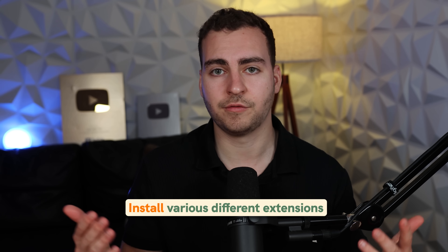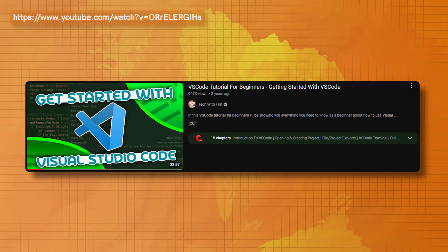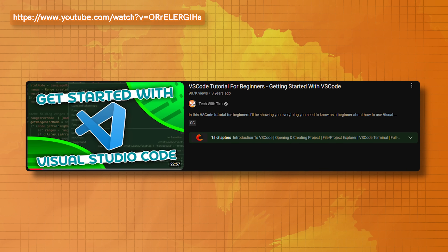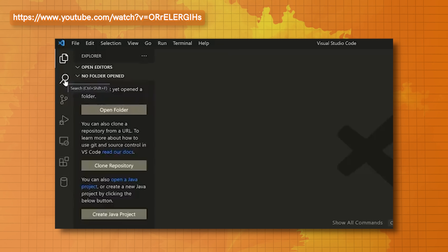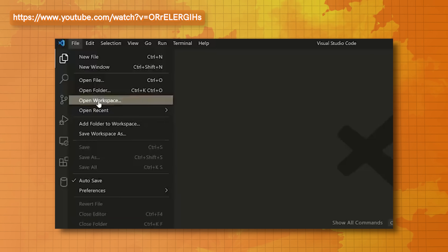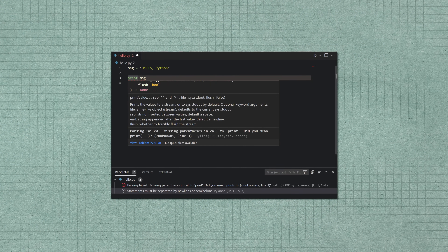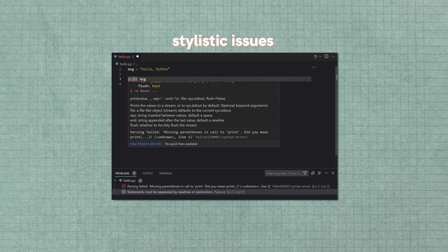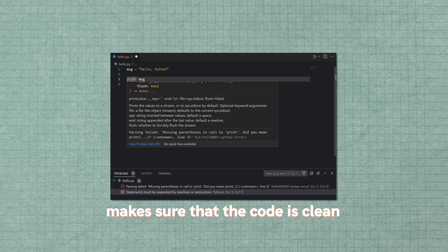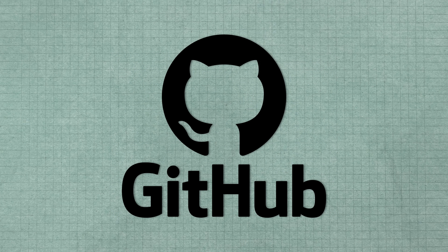You need to know this tool well and configure it for software development. First, you want to install various different extensions. If you're working in Python, for example, I have a video that walks you through all of the ways to set up VS Code for Python development, including various extensions. Beyond that, configuring things like linters — this is something that can run through your code and analyze issues with type mismatching and stylistic issues, and make sure the code is clean before you push it up to something like GitHub.